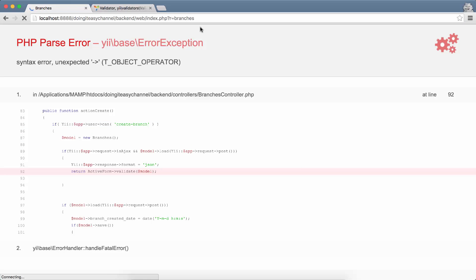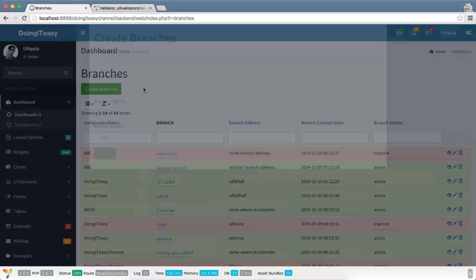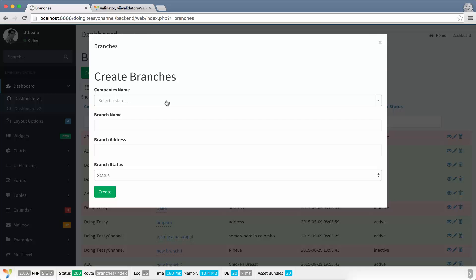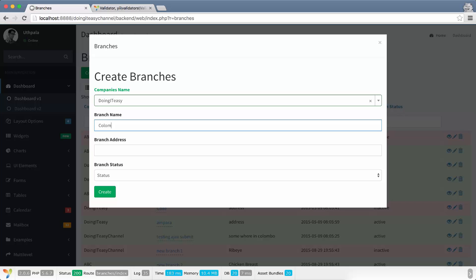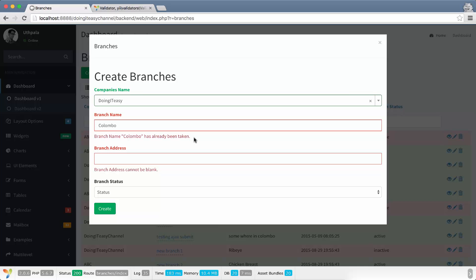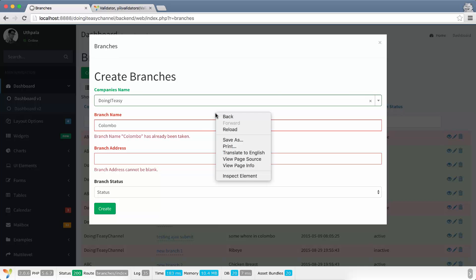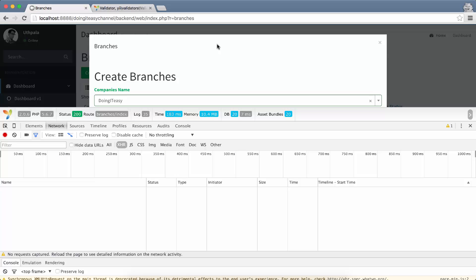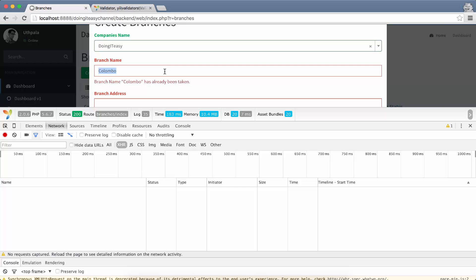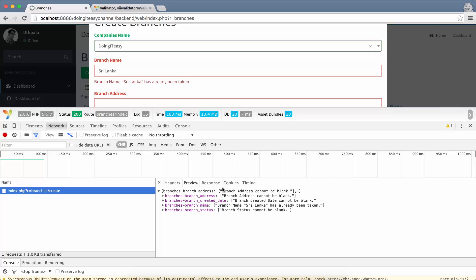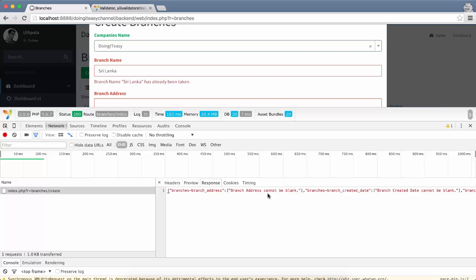Here we go. We have a branch called Colombo, so we are going to try to insert Colombo again — and there you go: 'Branch name Colombo has already been taken.' This is AJAX validation. If you go into inspect element, the network tab, and go to XHR, you will see the request has been sent. I'll change this to Sri Lanka, which is also already registered. We are sending a request to branches/create, and here are the validation rules response that we are getting back.